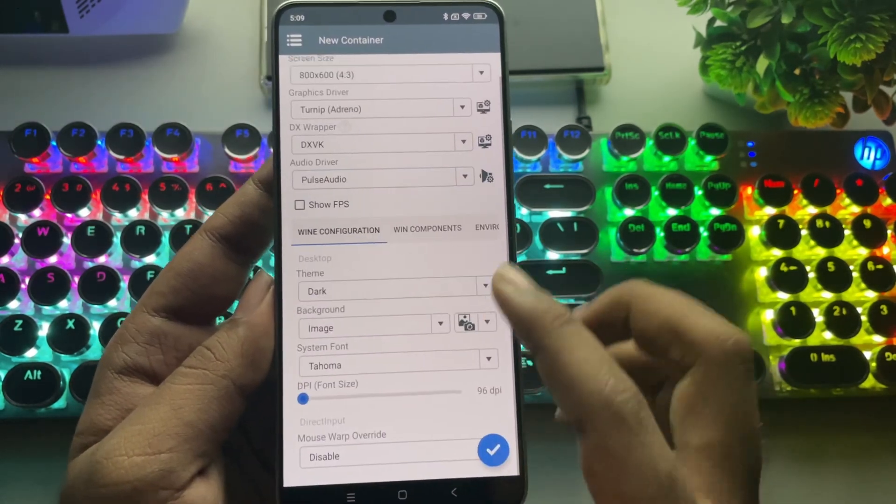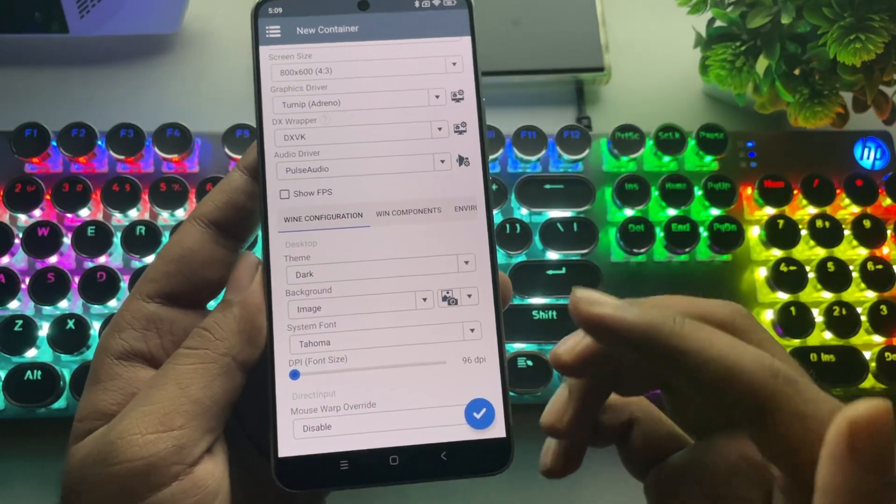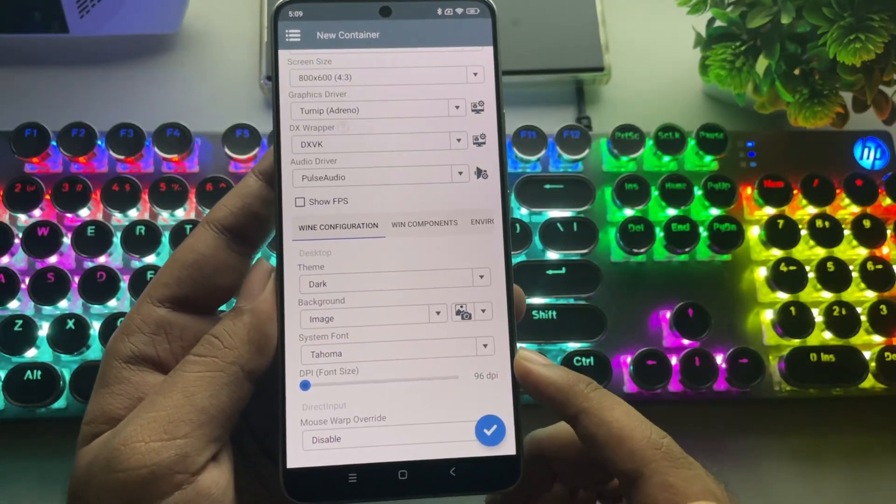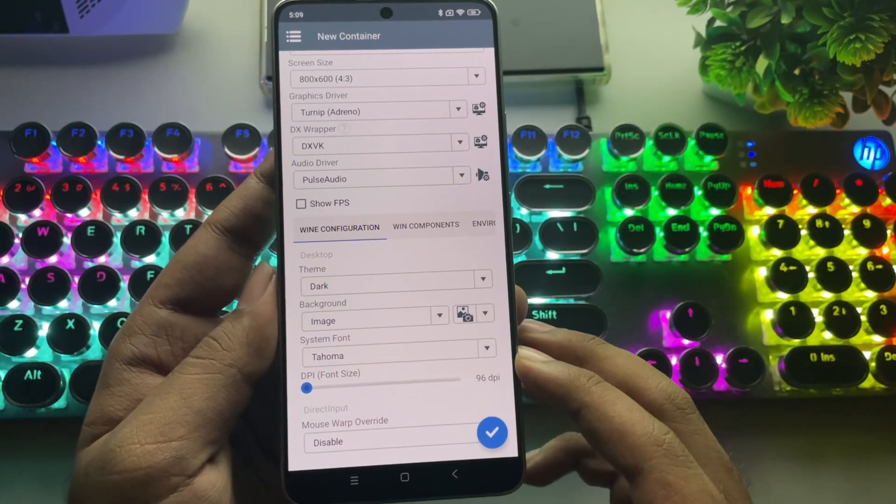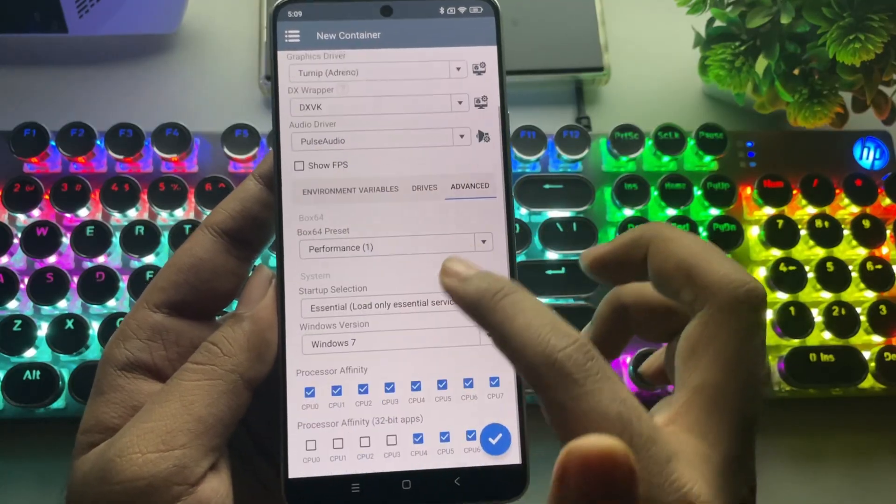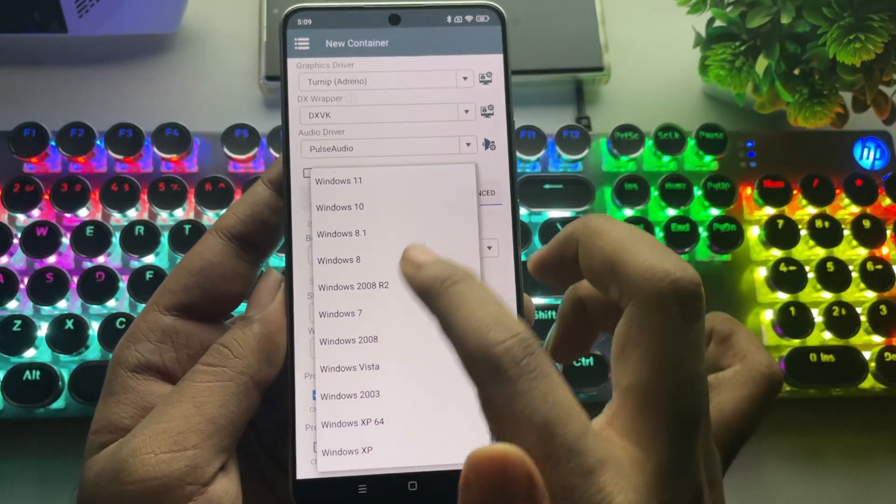You may notice that GPU name and GPU video memory settings are missing, like they have been removed in this version. Now, in Advanced Settings, set Windows Version to 10 or above.